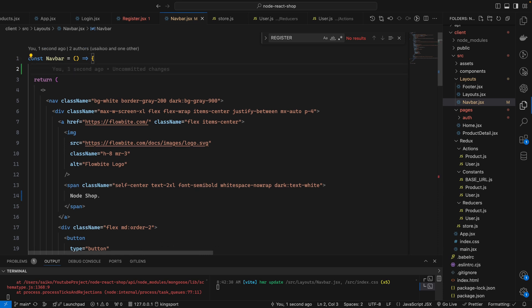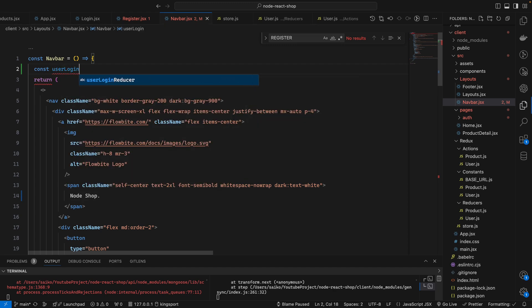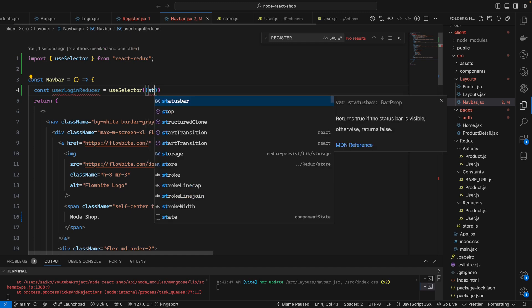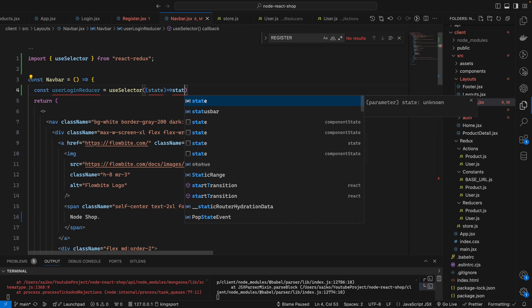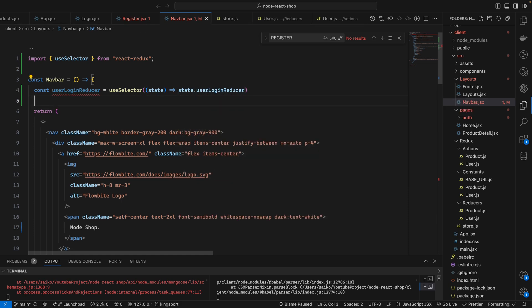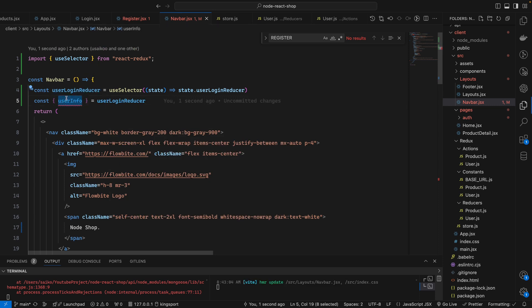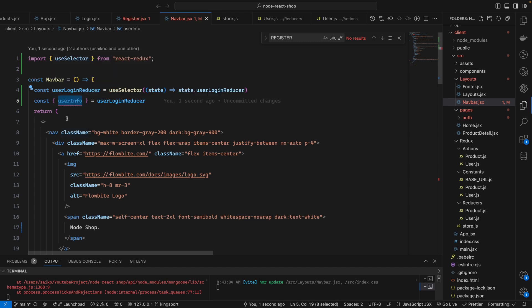Like we did in the app, we have to check if the user is logged in or not using the user login register state. So we declare 'const userLoginRegister' using 'useSelector', and that will have the state from the user login register slice. We get the user info from there.